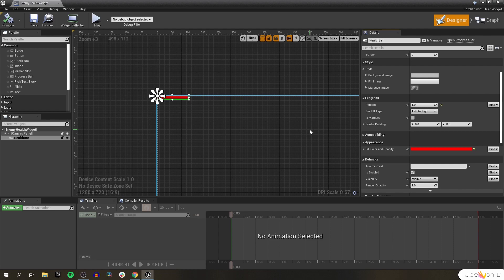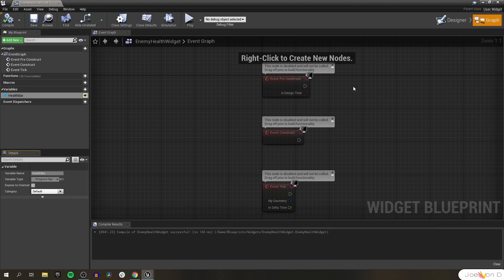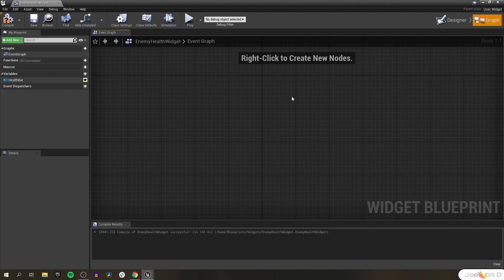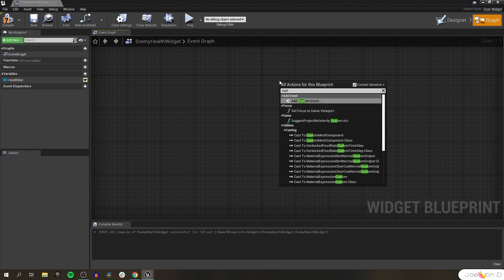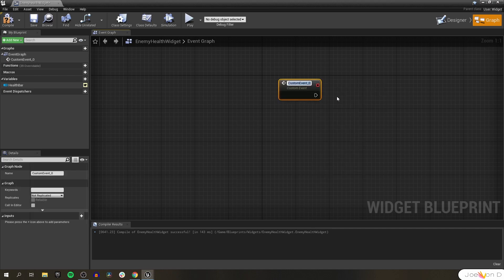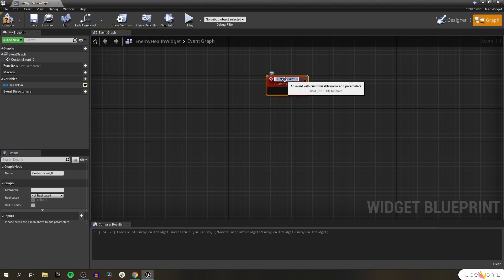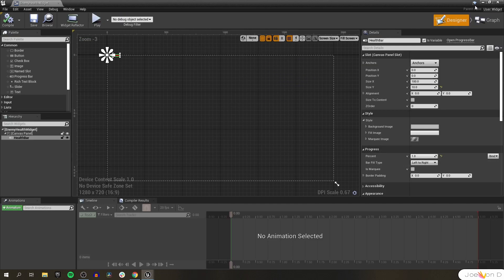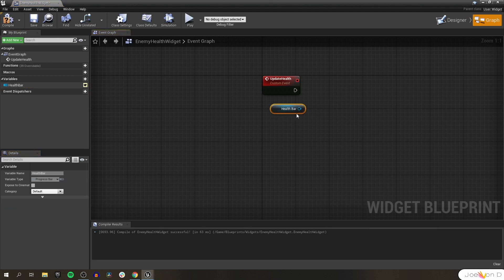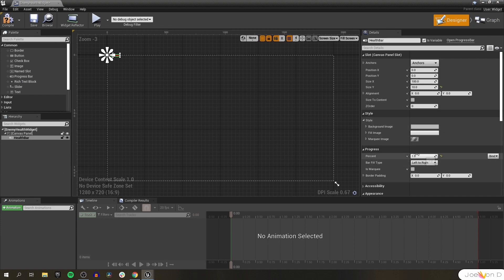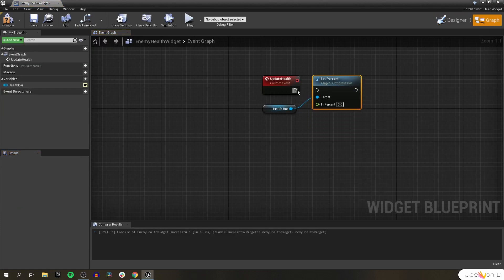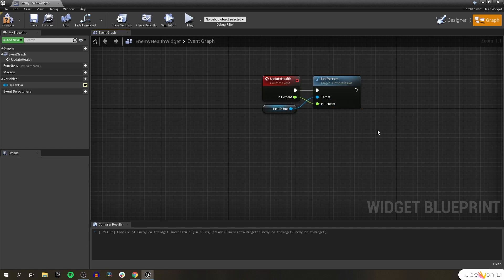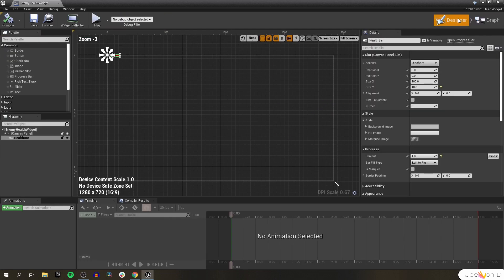We haven't added any functionality that gives us the ability to change the fill percentage during gameplay. So let's hop over to our event graph and add that functionality. We're going to create our own custom event that we can call from our BP enemy whenever we want to update the fill value of our health bar. Let's give this a nice name like update health. We're going to call this event whenever our enemy takes damage. To update the bar, we'll get our health bar and reference its percent so we can set it. We'll set this as an input so we can transfer that information when the function is called — and that's all the functionality we need for our health bar.